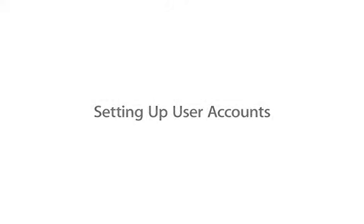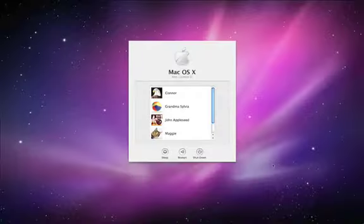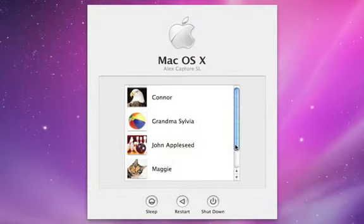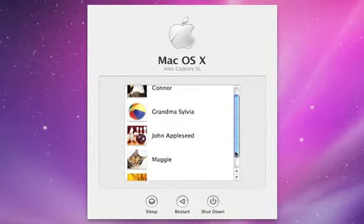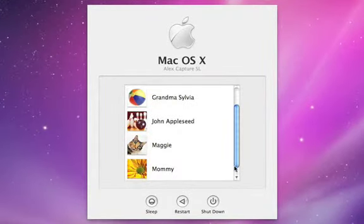With user accounts, your family can use the same Mac but have their own private workspace with separate applications, documents, and even preferences.